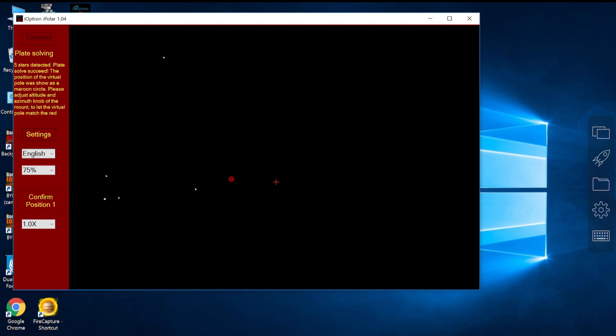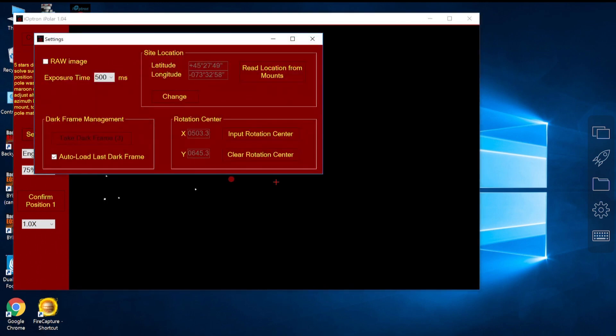You may wonder why there's only five stars on the left hand side of the screen. I will show you.